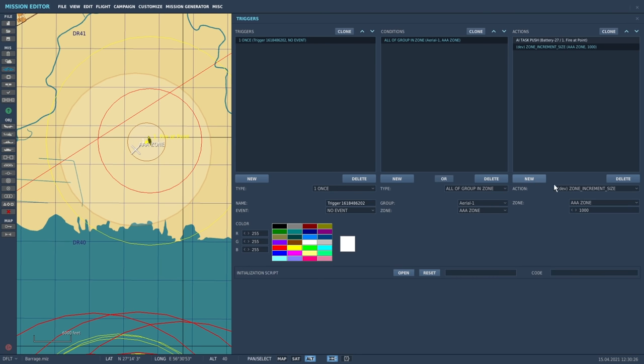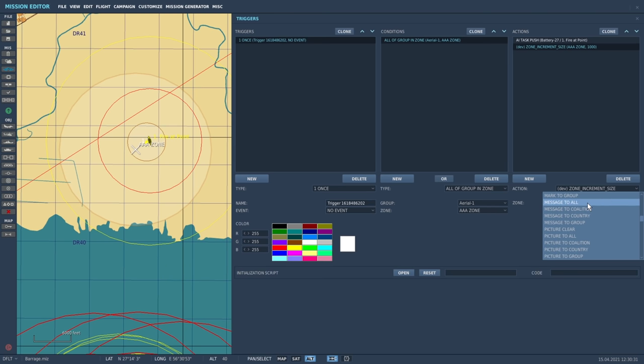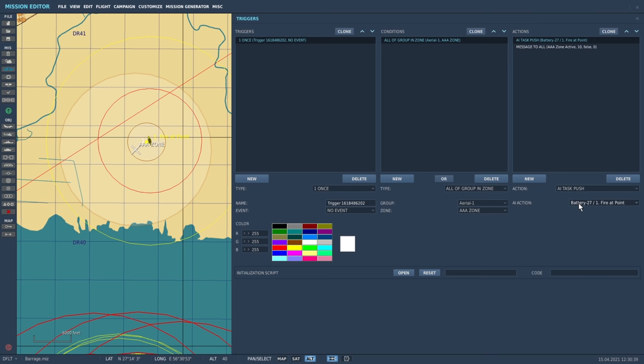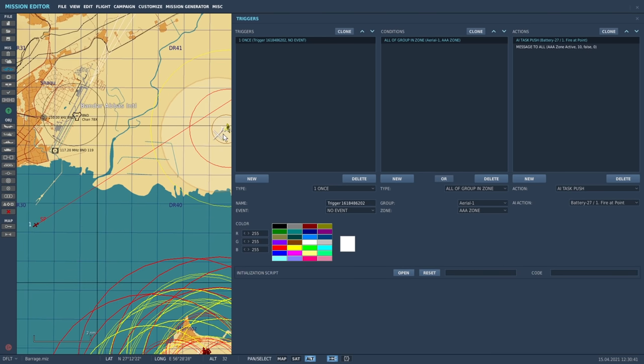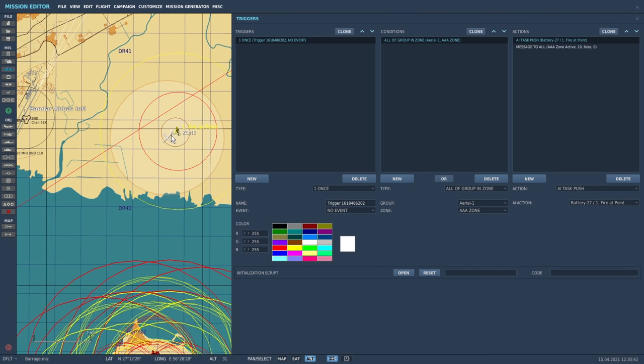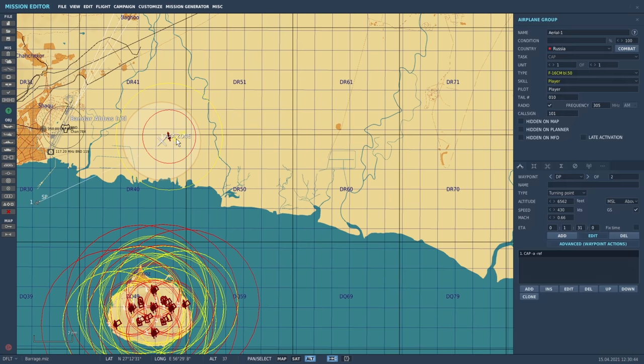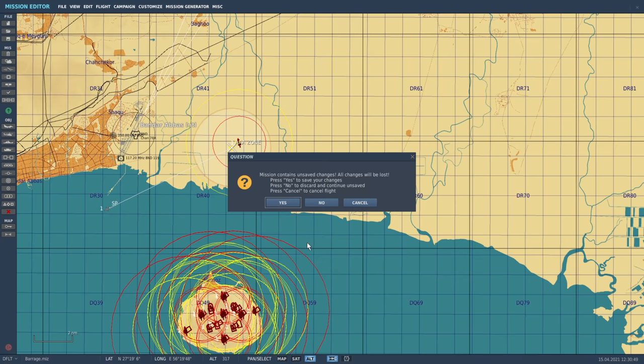I'm going to add in a little bit of text to help me debug, so message to all and we'll say AAA zone active. So now we've got the AI task being activated as we fly into the zone, so this gun should not fire until we fly into this area. I'm going to put my aircraft here and we're going to fly into that zone.